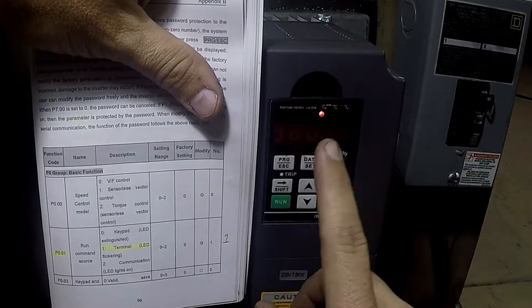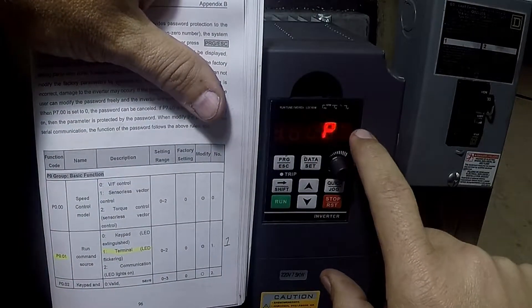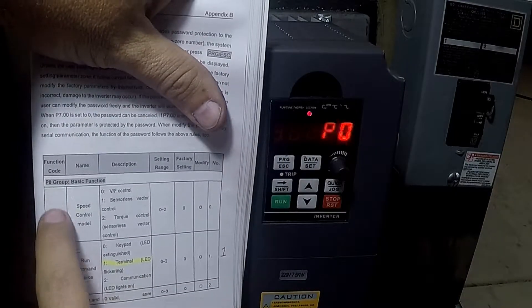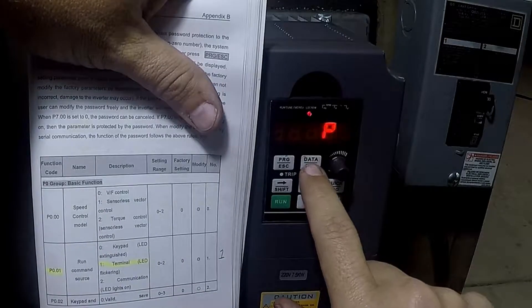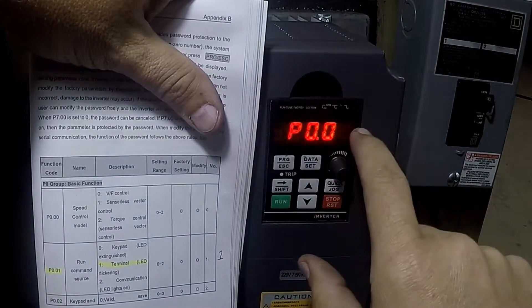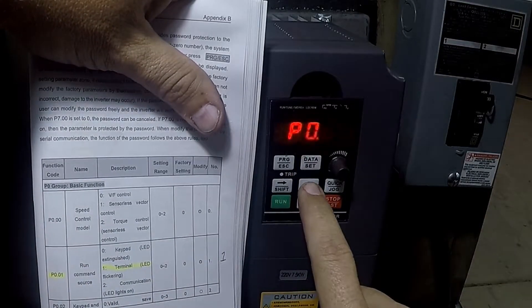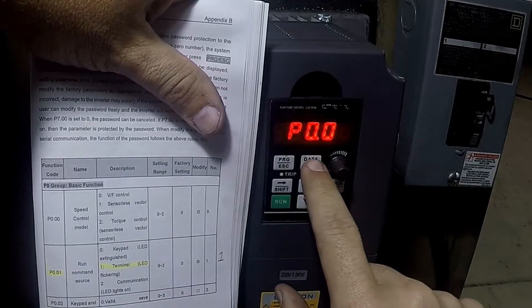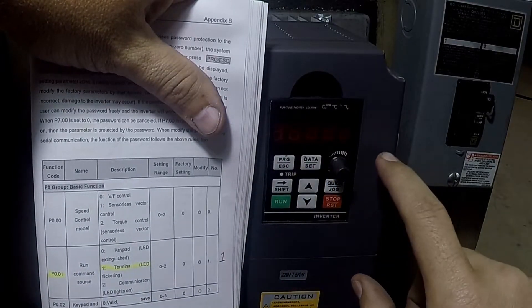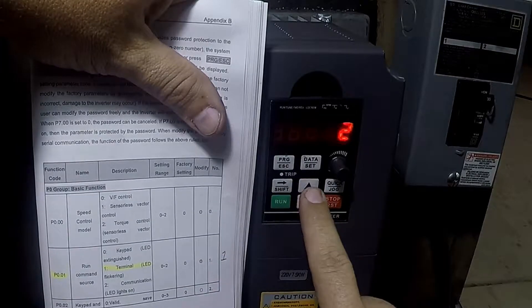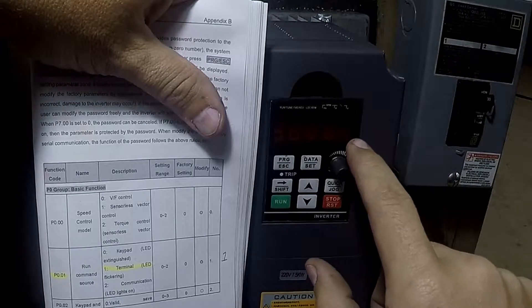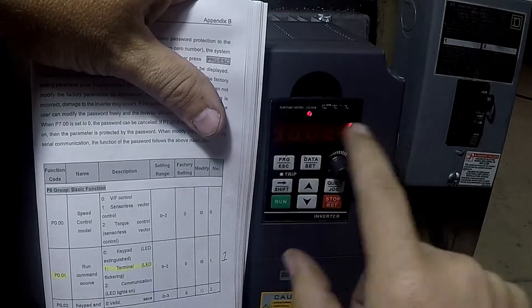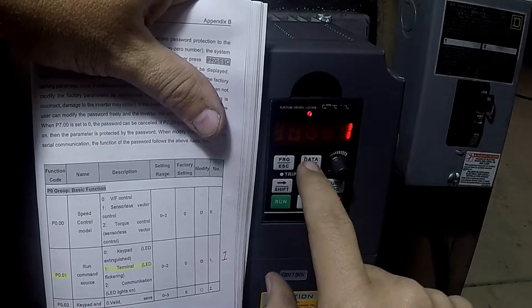The first step - go into programming mode and I'll be on P0. P0 is the parameter group that I'm on for basic functions. I can hit data set here, now I'm at P0-0. If I go up to P0-1, now I'm on this one here and I can hit set again. We can see that this is set to one which is what I set it to. If you need to change it you can use the arrow keys. If it's multiple digits you can use the shift key to get through it.